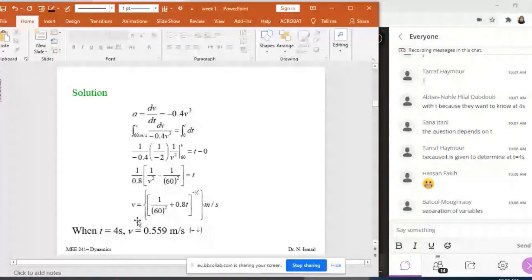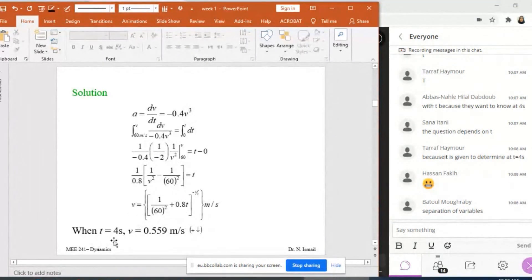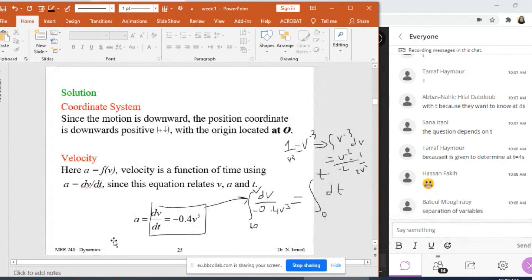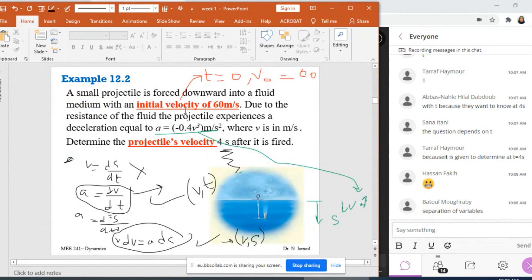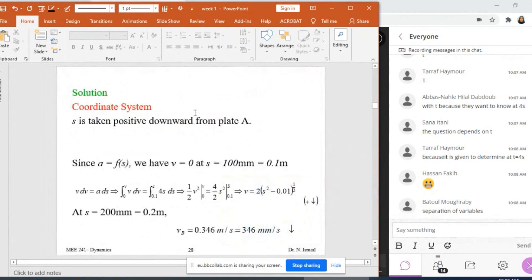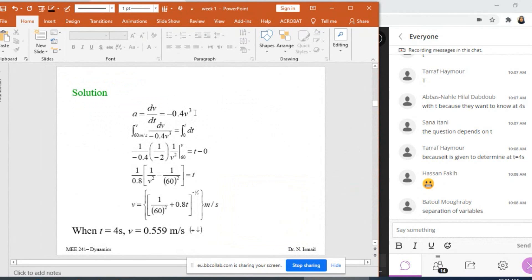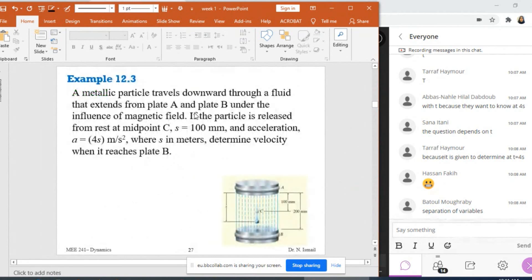Solving, V at T equals 4 seconds comes out to 0.559 m/s. Since it is positive, it is in the positive (downward) direction. This value should be less than the initial velocity of 60 m/s — and it is — because the projectile is decelerating. So V at T equals 4 seconds is less than the initial velocity of 60 m/s, which confirms the motion is decelerating.